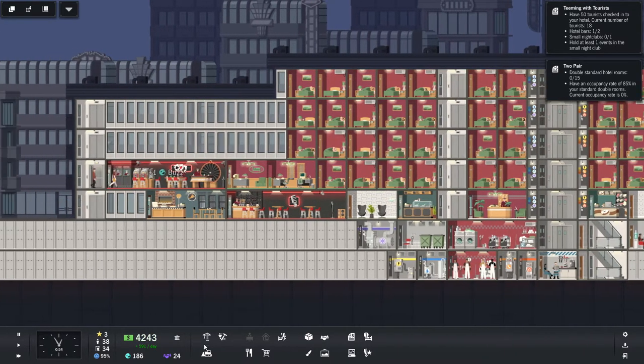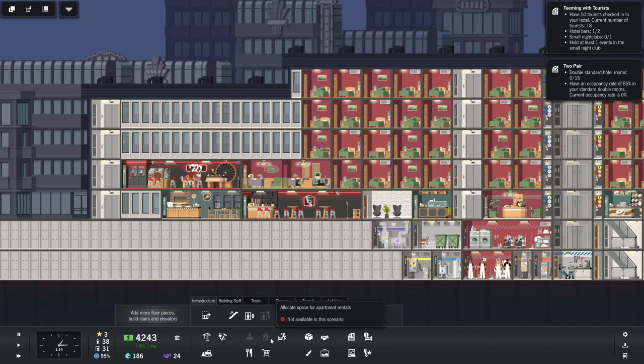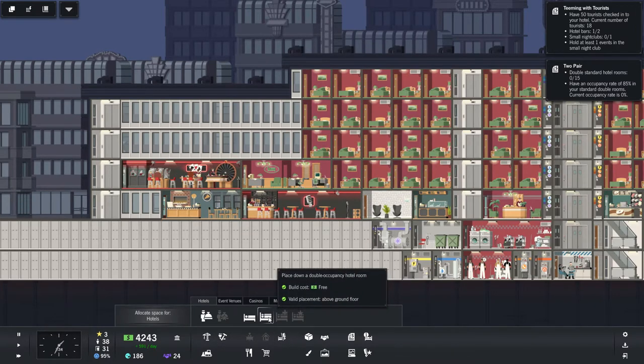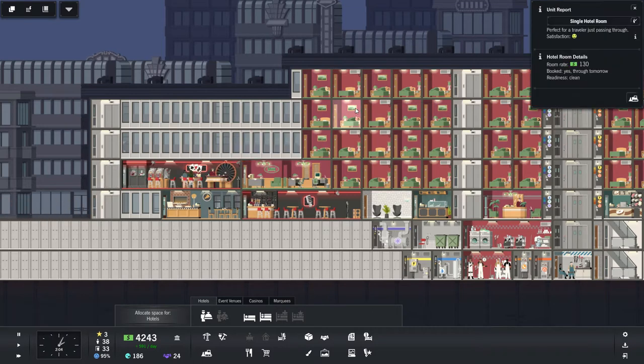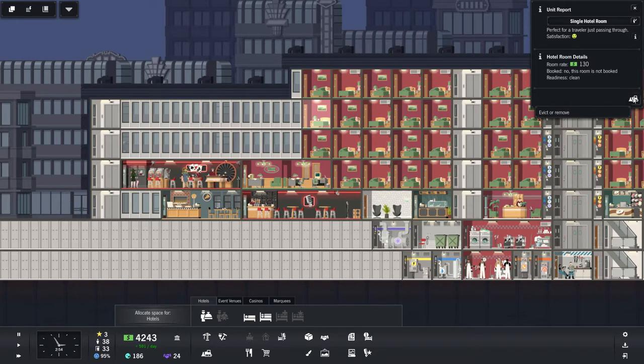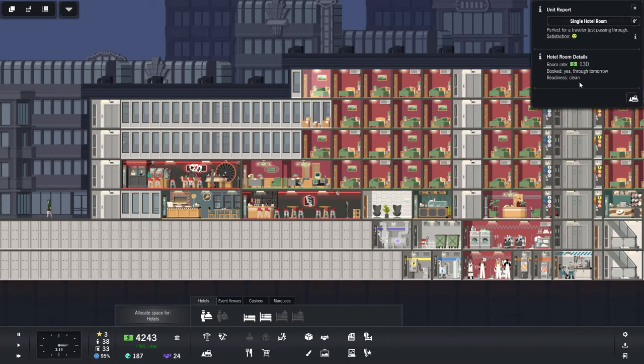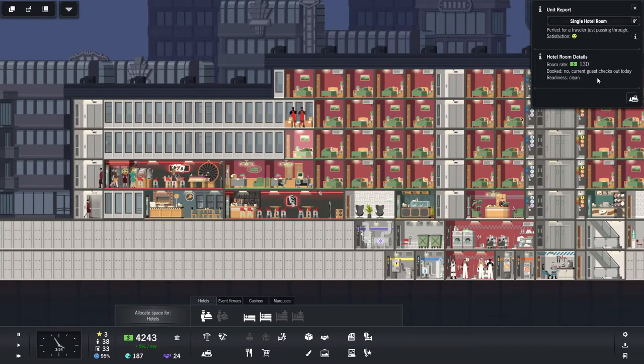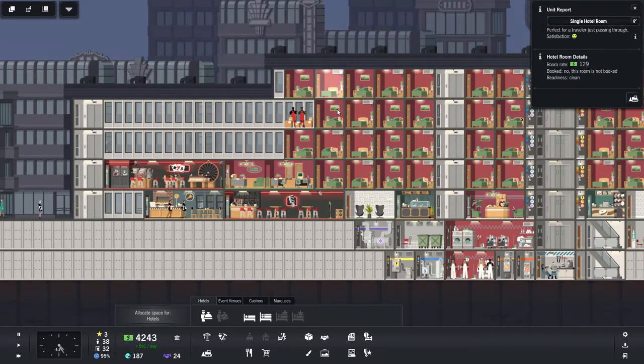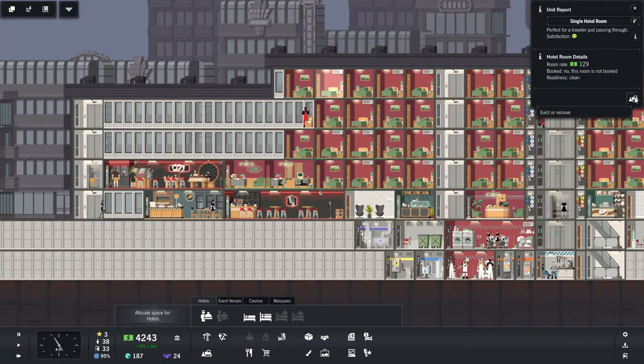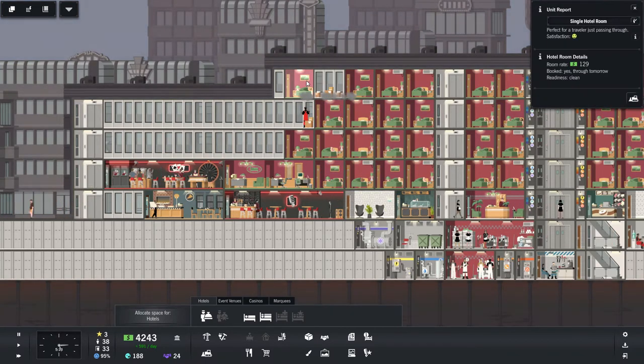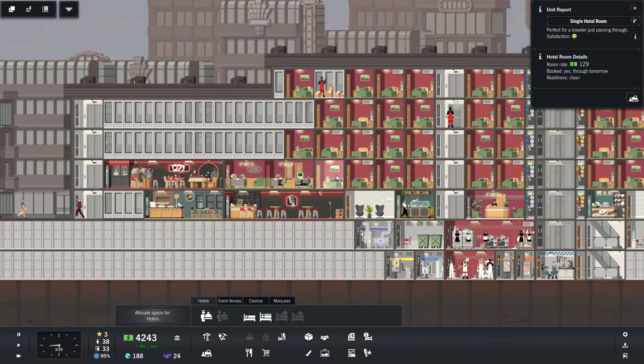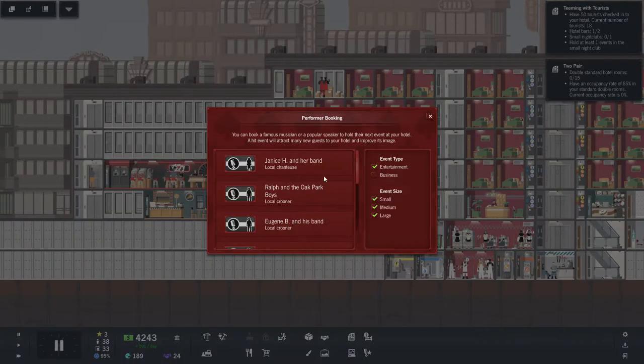Wonderful. Let's start looking at some of these double rooms, I guess. Double occupancy hotel room. Booked. No, this room is not booked. Boom. Booked. Nope. Current guest checks out today. Room is not booked. Boom. Booked through tomorrow, through tomorrow. All right. Let's hire an event.